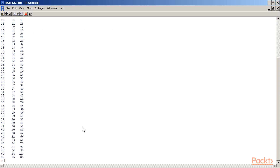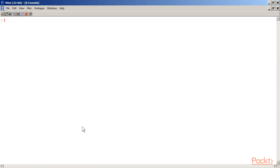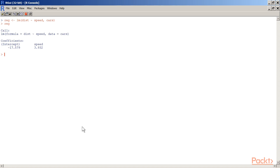Let us compute the linear regression. I'll clear the screen with Ctrl+L. I will use a variable called 'reg', assign it using the 'lm' function: reg = lm(dist ~ speed, data=cars). This computes the linear regression. Typing 'reg' gives us the intercept and slope for speed. Next, I compute the predicted or fitted values using: fitted = reg$fitted.values.